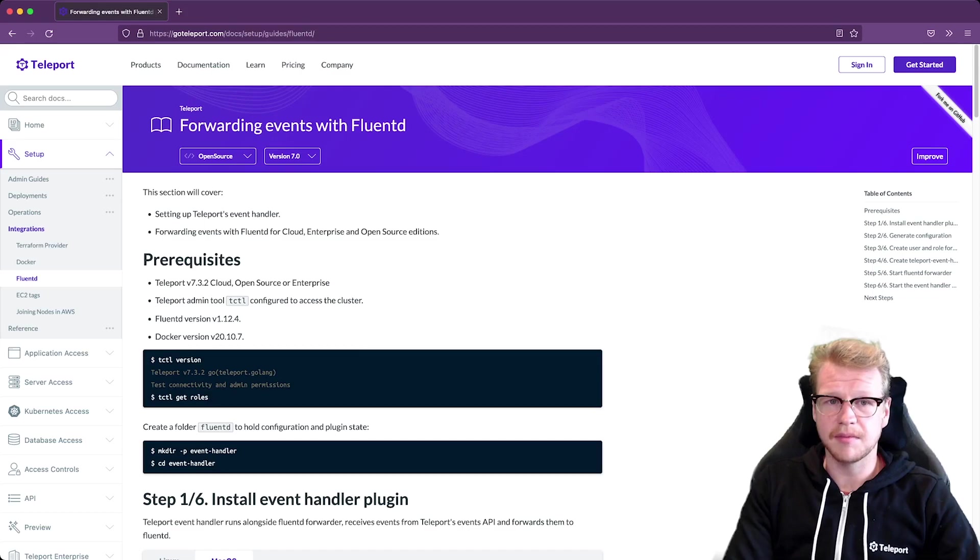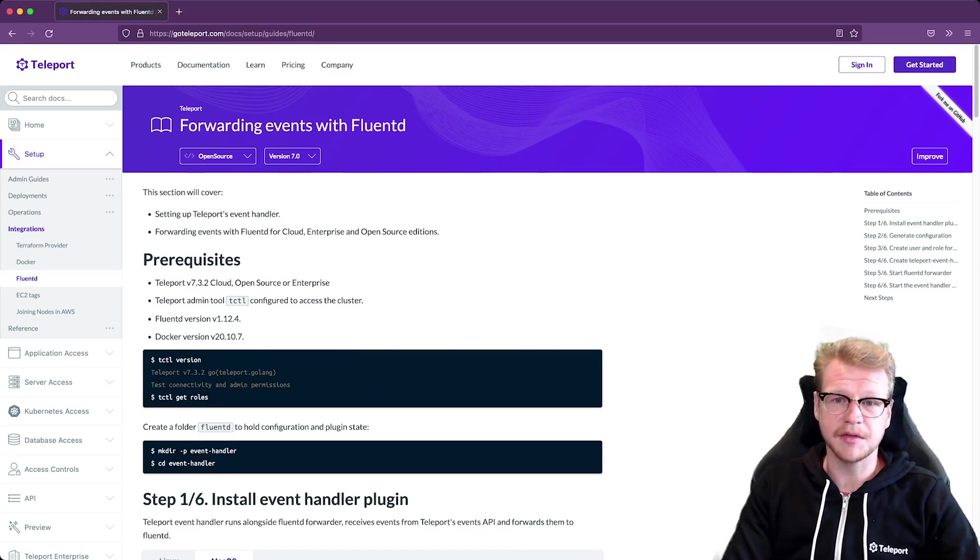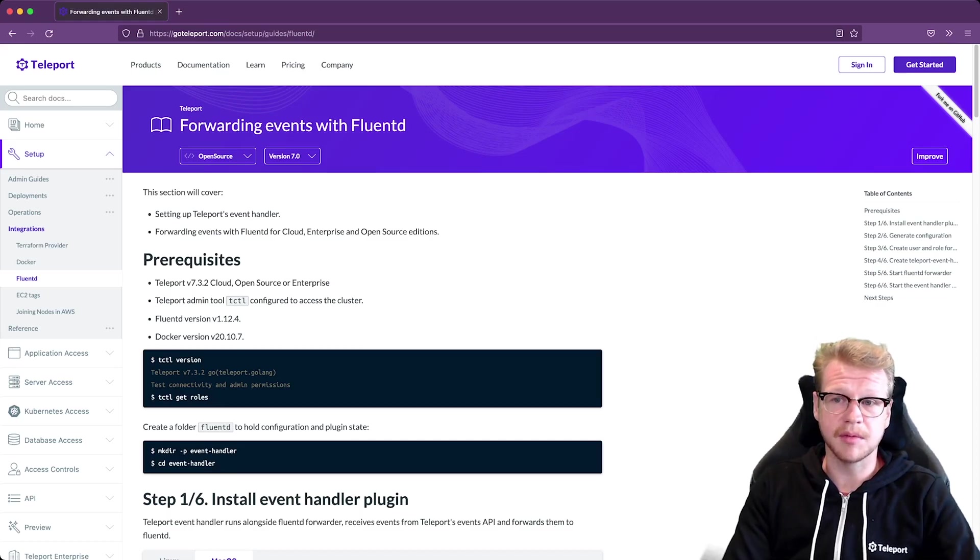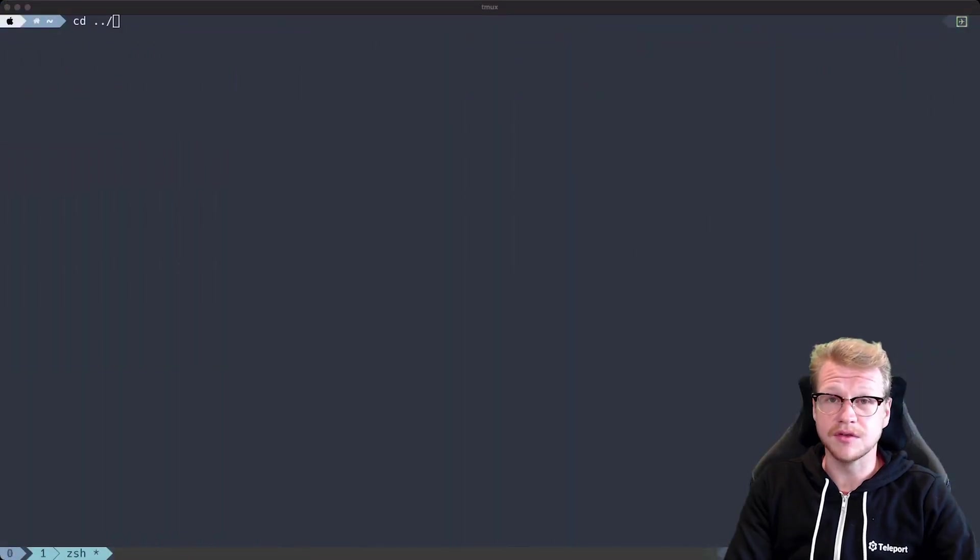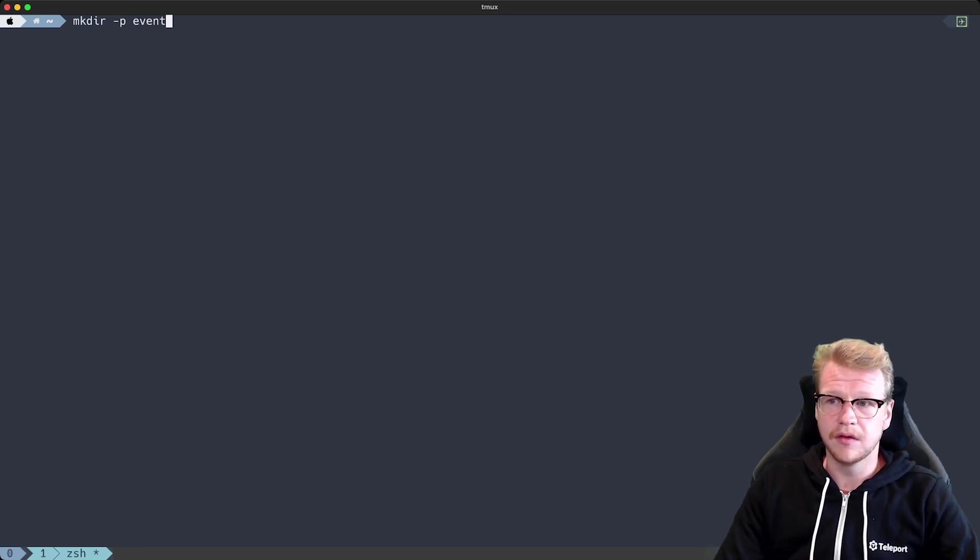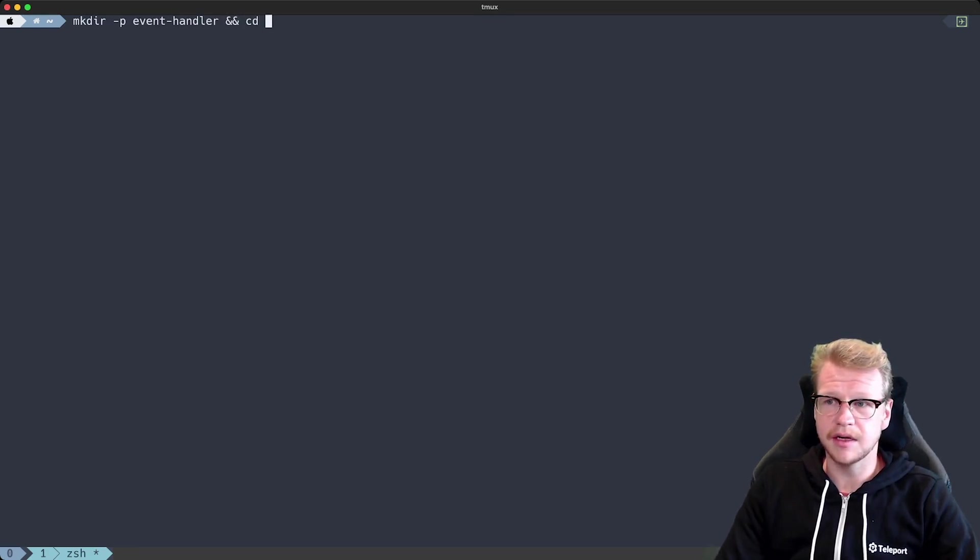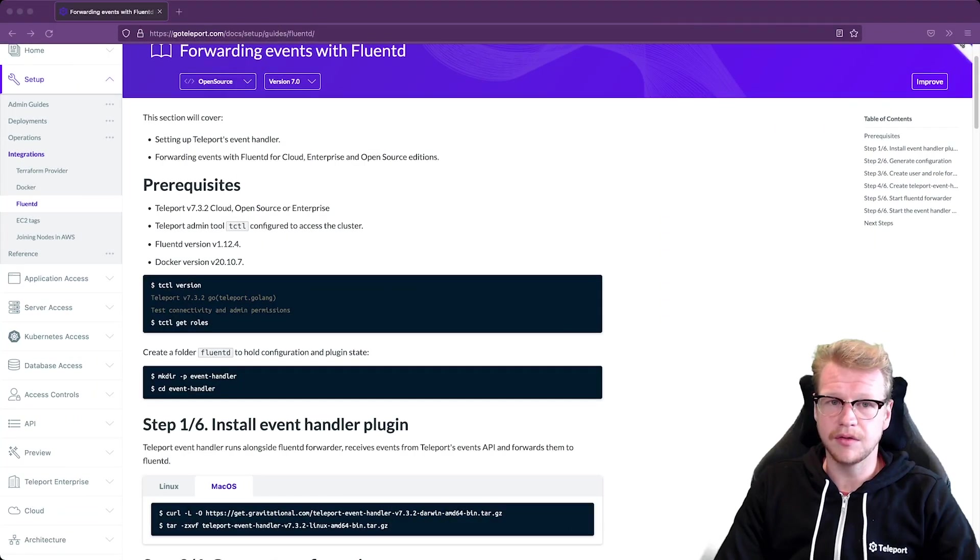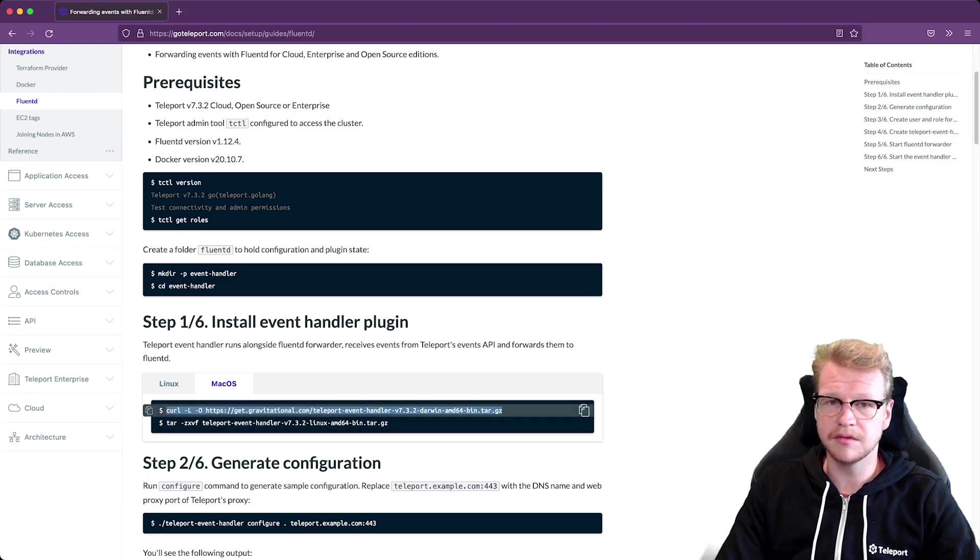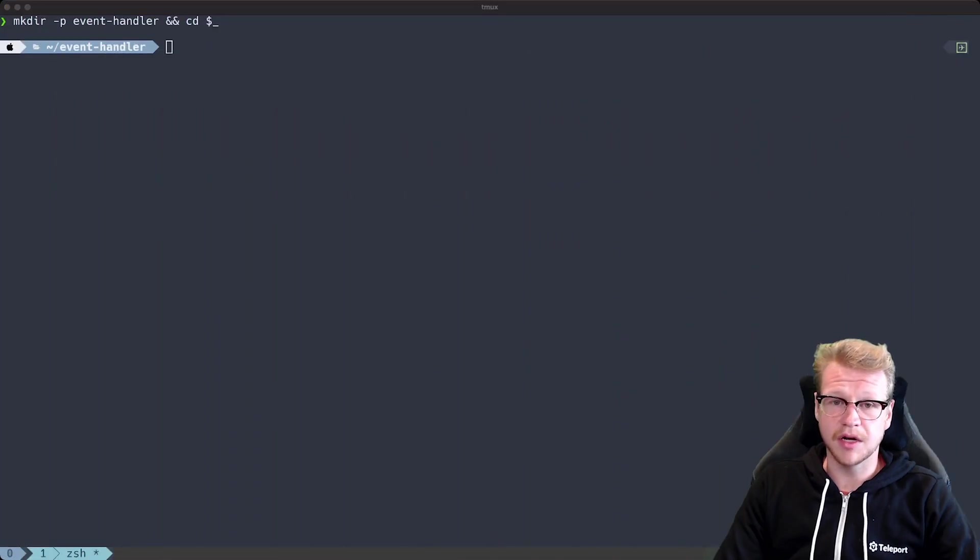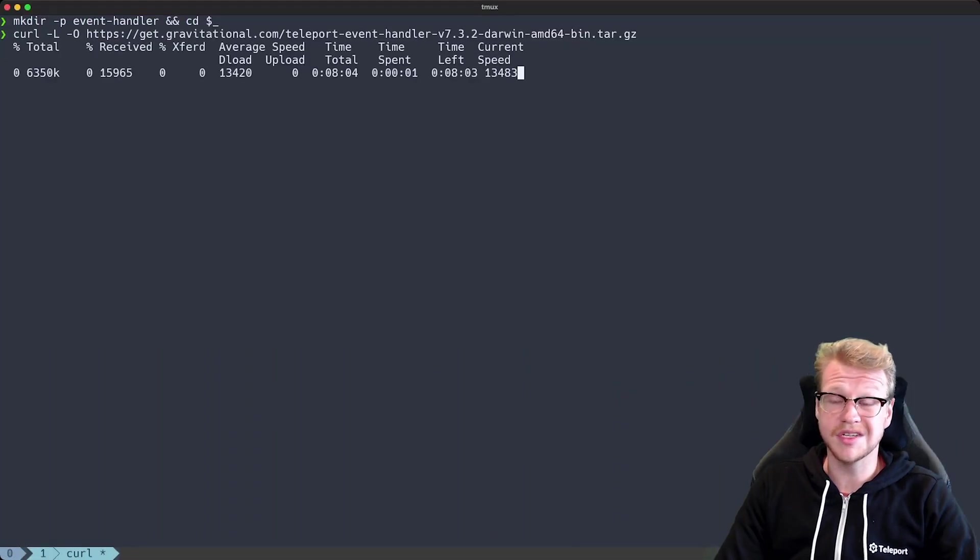I'm going to start by installing the Teleport Event Handler plugin and this plugin takes the audit log events stream from Teleport and sends it to our Fluentd instance. Typically we recommend installing the plugins alongside the proxy but you're welcome to install it wherever it suits you best as long as it has access to the Teleport proxy. So I'll create this folder called Event Handler and this will hold our configuration and then I'll download the archive. I'm using a Mac so I'm downloading the Mac archive and this contains a single binary that we're going to use initially to bootstrap the configuration.